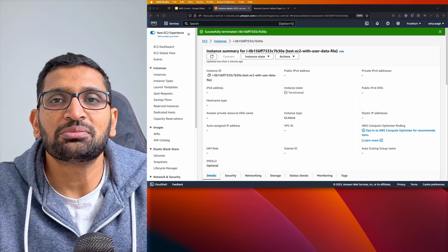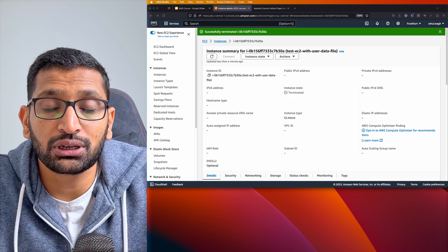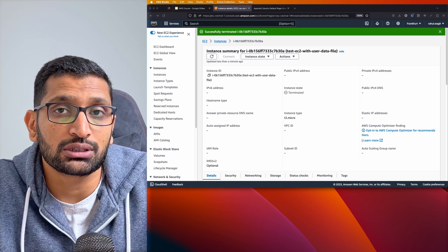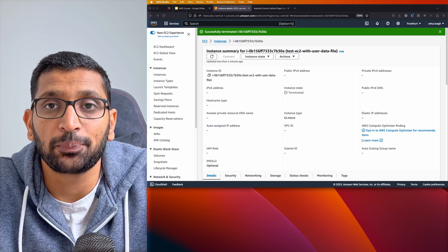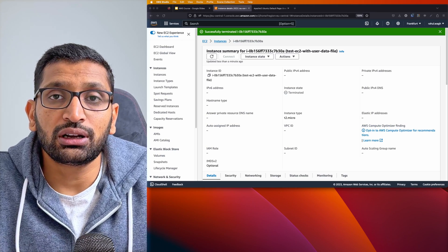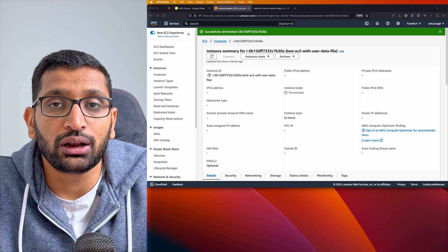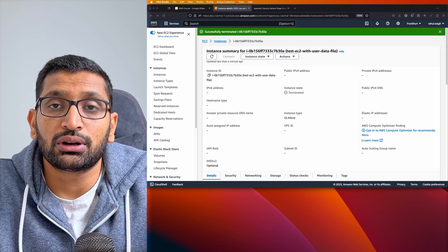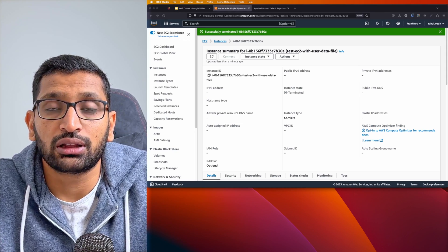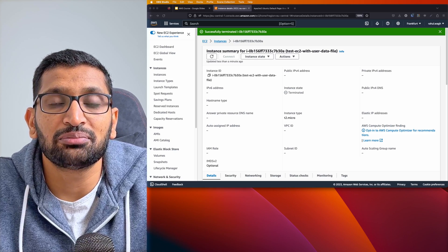I hope you've learned something new about EC2 instance user data scripts and how to bootstrap commands when launching an EC2 instance. If you're interested in similar content, check out the channel where I've uploaded various sessions on cloud and DevOps. There will be more sessions in this AWS series — till then, take care and bye bye.